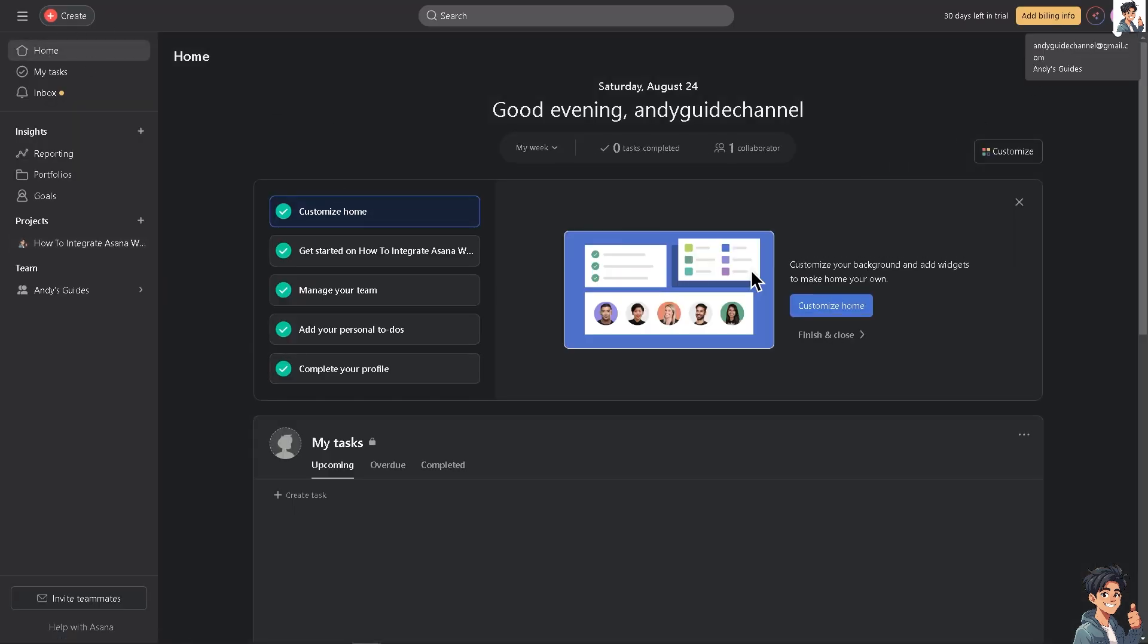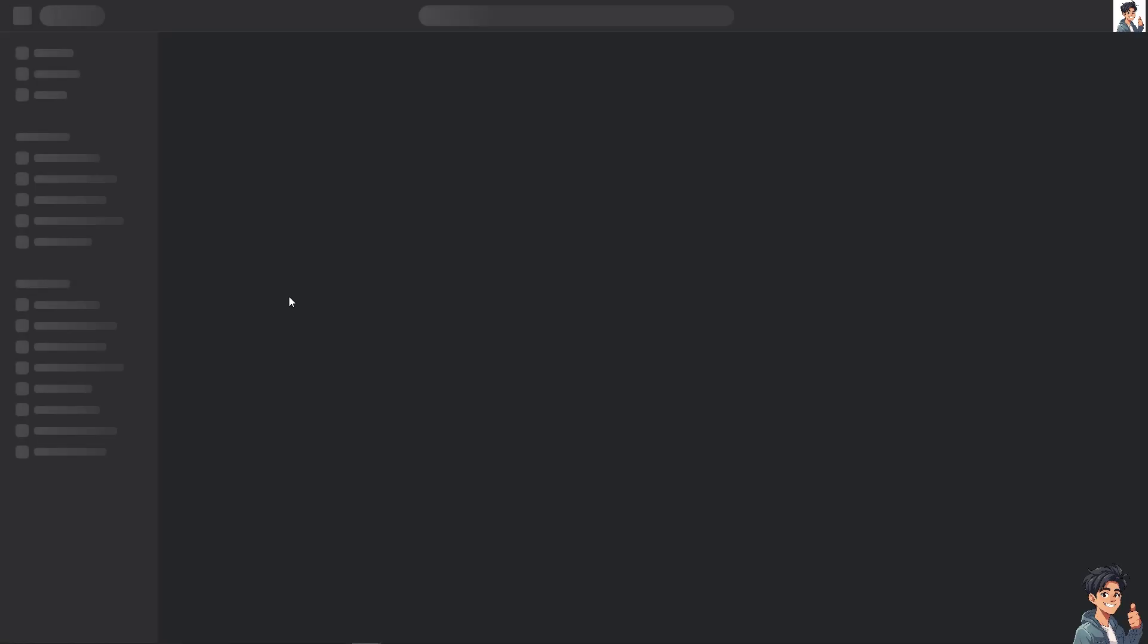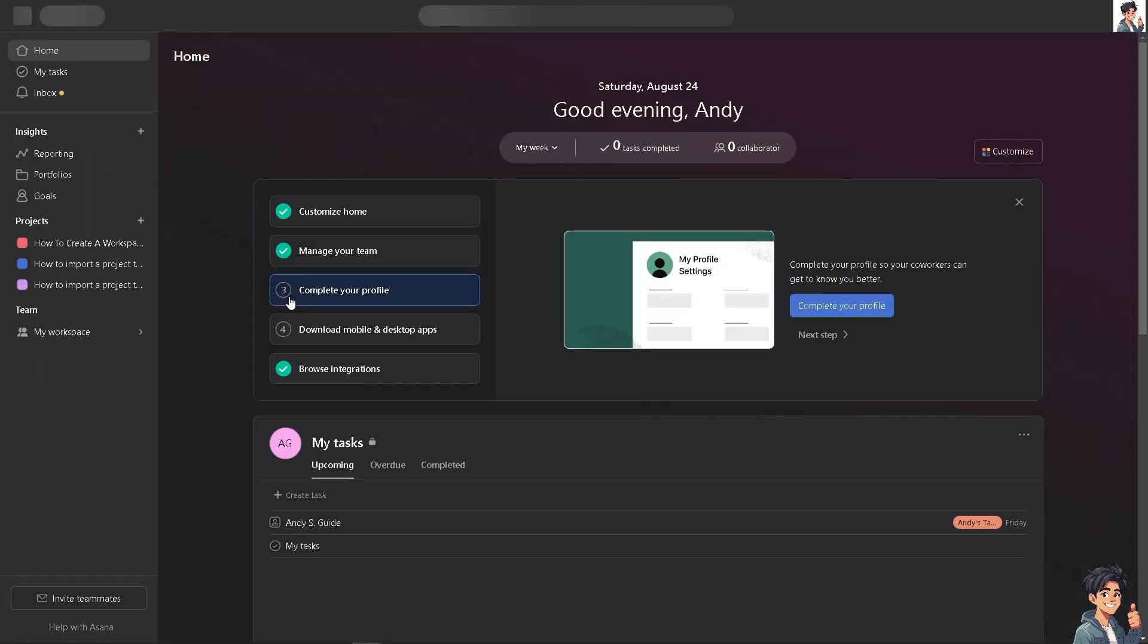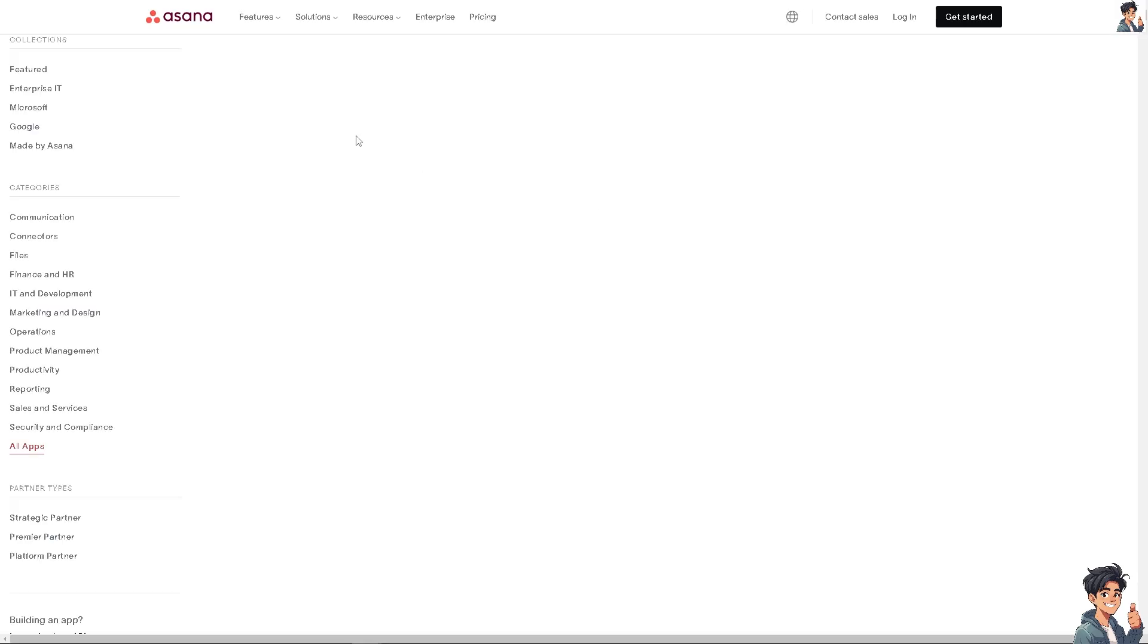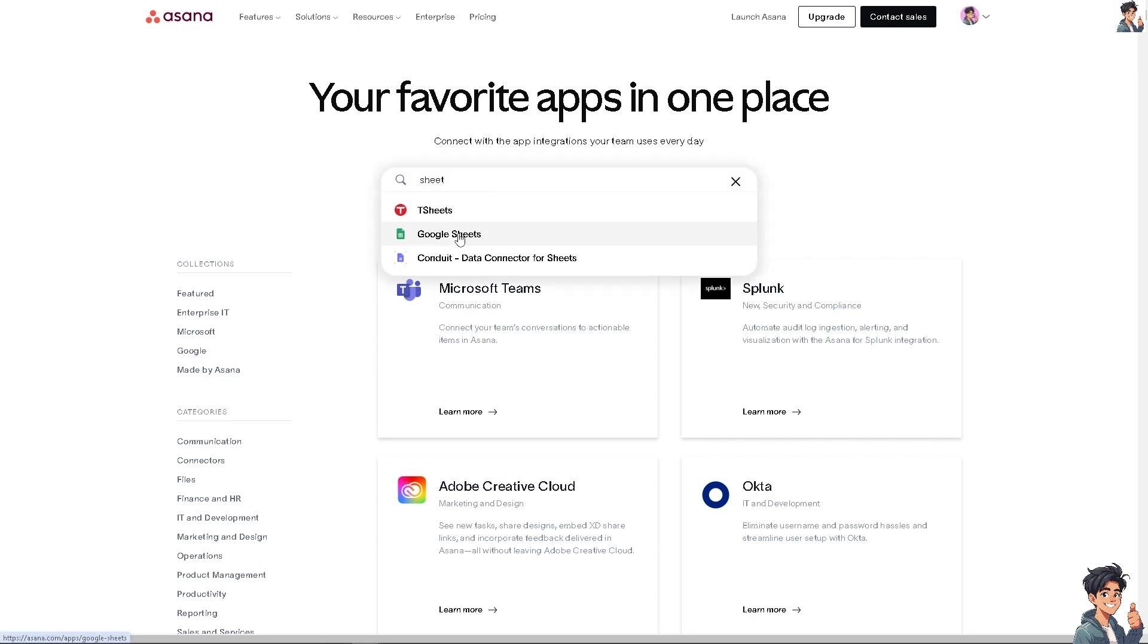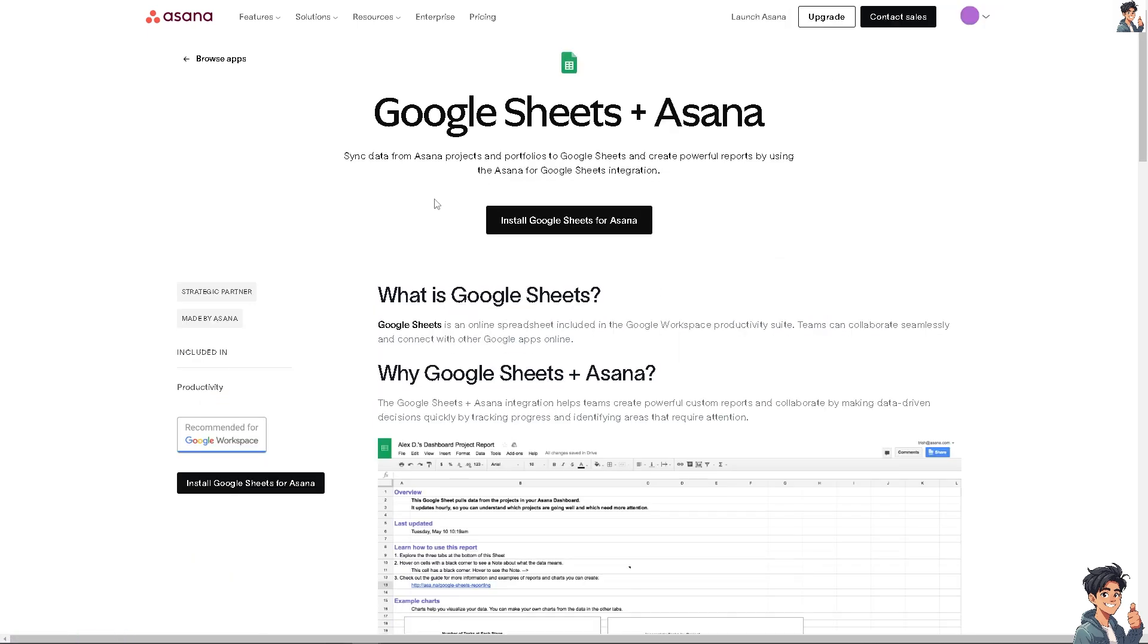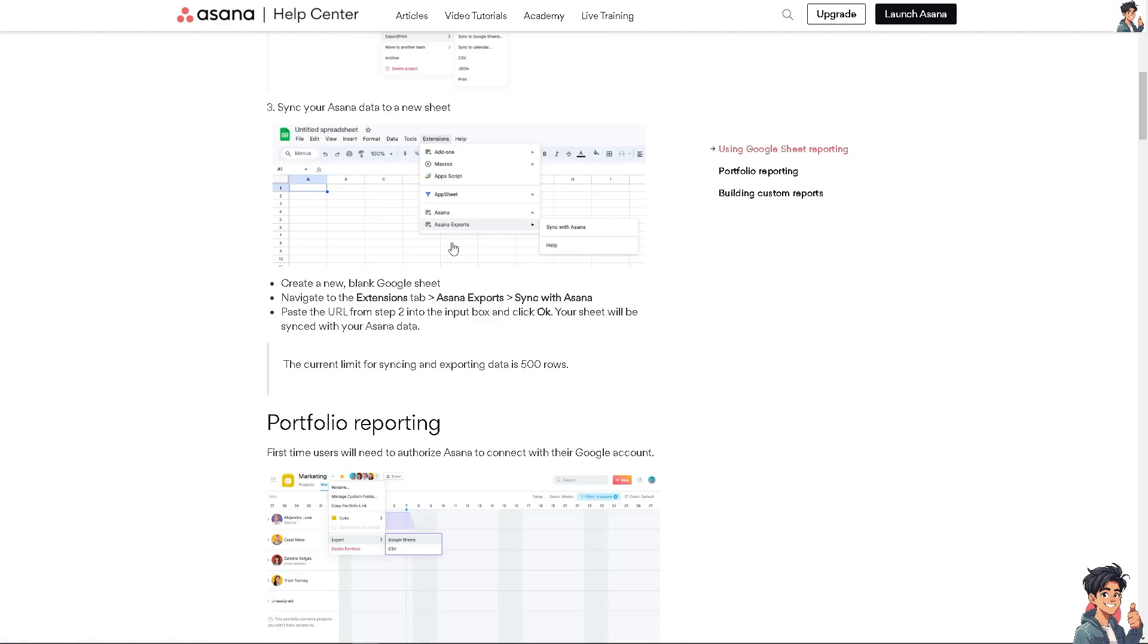I'm switching over to another workspace because in this specific workspace I'm working, it has the browse integrations option. If I click on it, there's an option to connect to other tools. From here all I have to do is search for Google Sheets. Once you've done that, you'll have an option to install Google Sheets for Asana. Click on it and you'll be able to use this on this section.